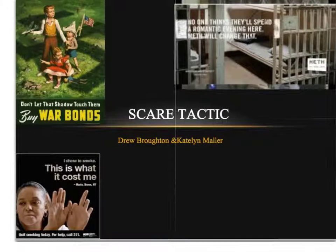We're here to talk about scare tactics, which can be posed as a logical fallacy. Scare tactics are used to connect with the audience and strike fear into them so that they are persuaded to think a certain way.